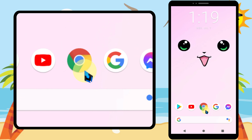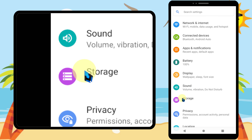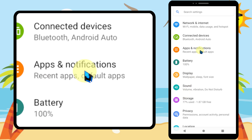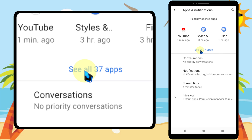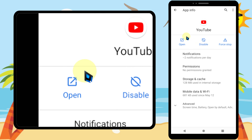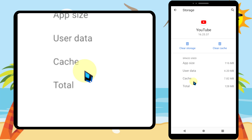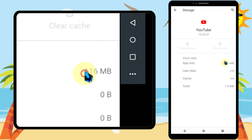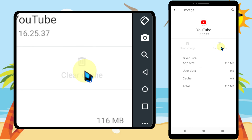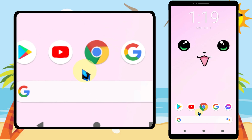To do that, go to your phone Settings, then tap Apps and Notifications. Go to the YouTube application, then tap Clear Storage, then tap Clear Storage again. Both storage and cache will be cleared.